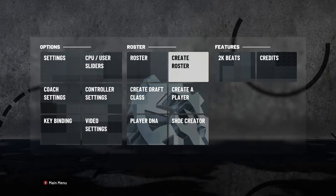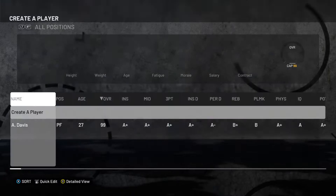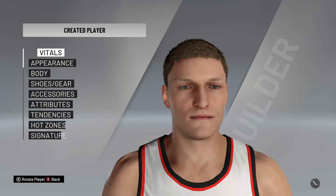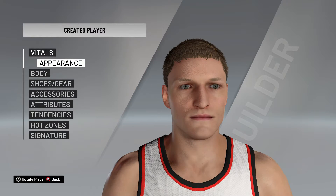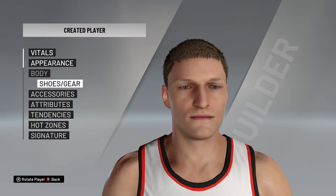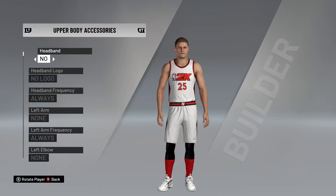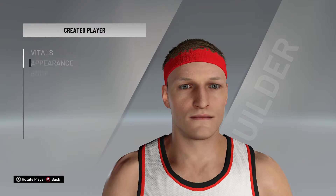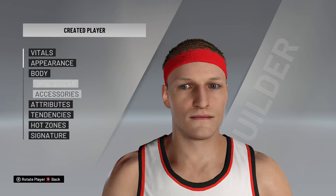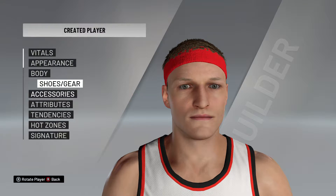It's actually really simple. All you're gonna want to do to get the headband on him is go to Create a Player — as you can see I already tried this before just to test it out. Once you've created the player, you're gonna want to put a headband on him first: click Accessories, put the headband — it should be right there.